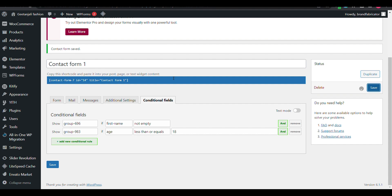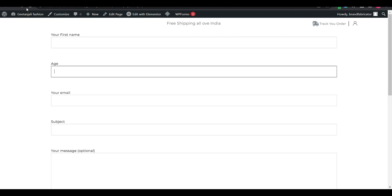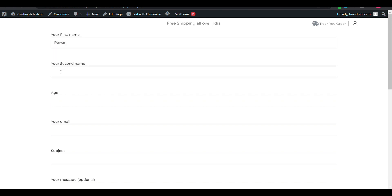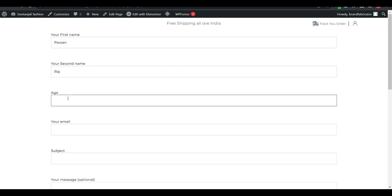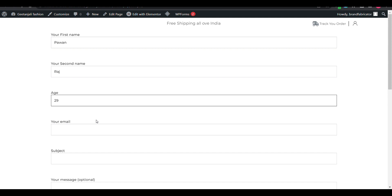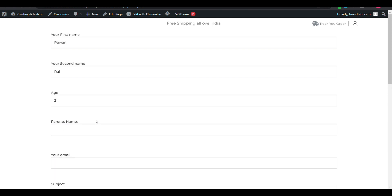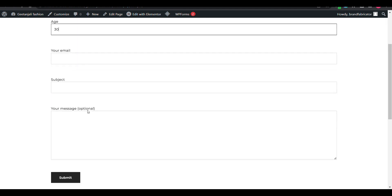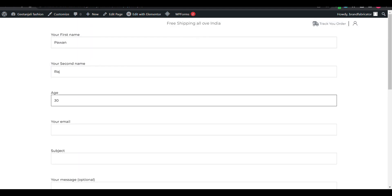If someone is smaller than 18, the Parent Name field will show. I'll refresh — input my name, and now Second Name appears. You can see Parent Name is not showing. If I type 9, Parent Name appears. If I type 29, it is not showing. If I type 2 it shows, but if I type 30 then it is not showing. That's how you can create conditions in Contact Form 7.